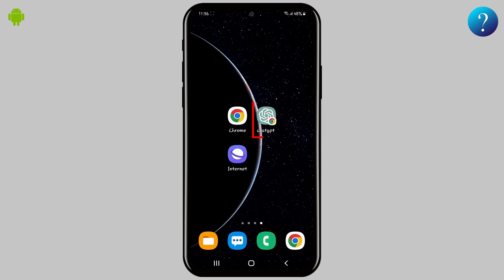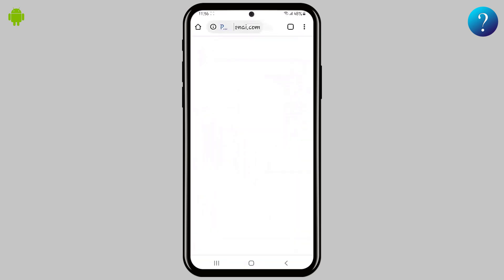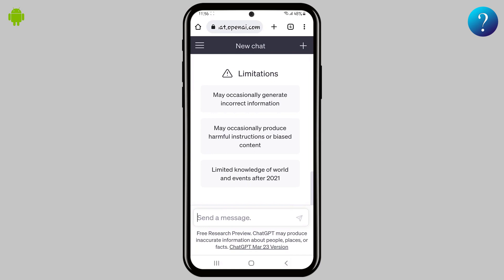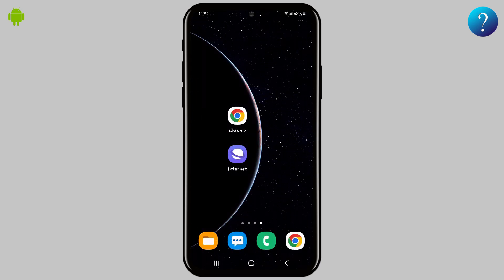Hi, this is the best way to get quick access to ChatGPT for Android. Don't skip any part. Like and subscribe to my channel. As we know, OpenAI doesn't yet offer any official ChatGPT app.